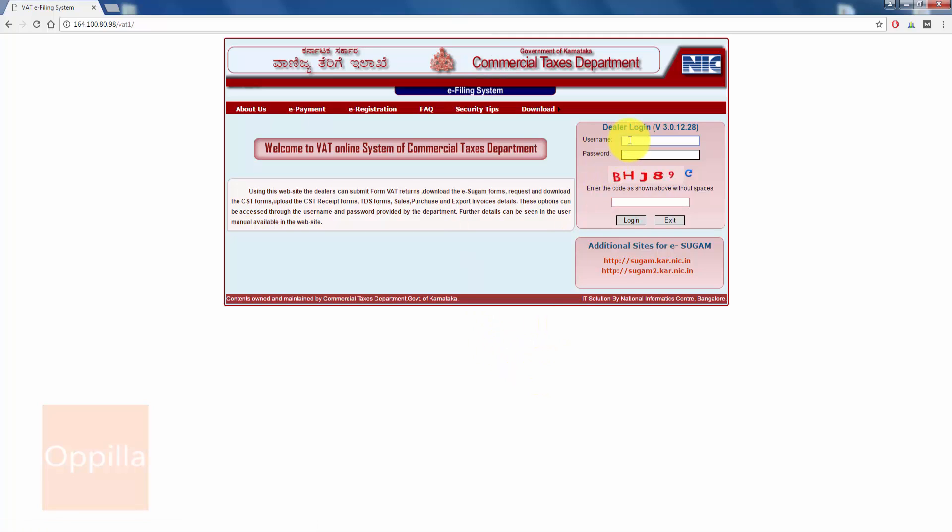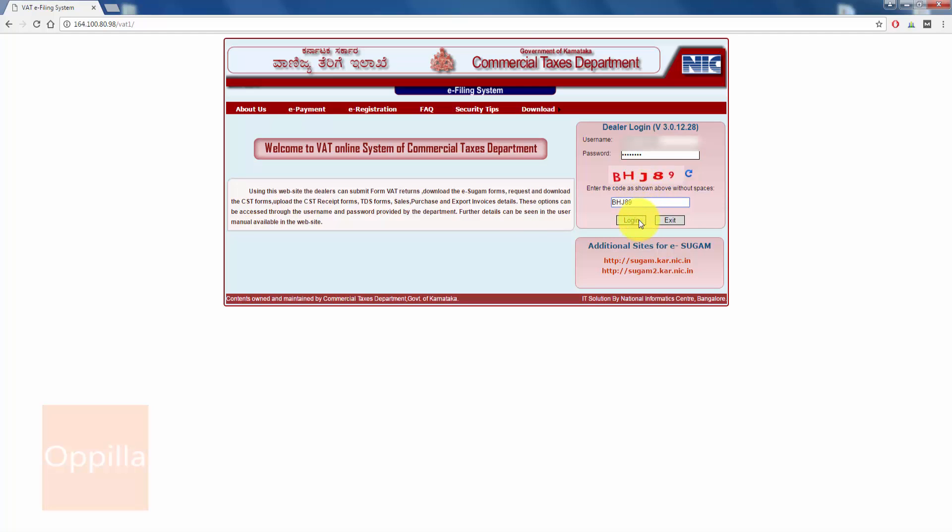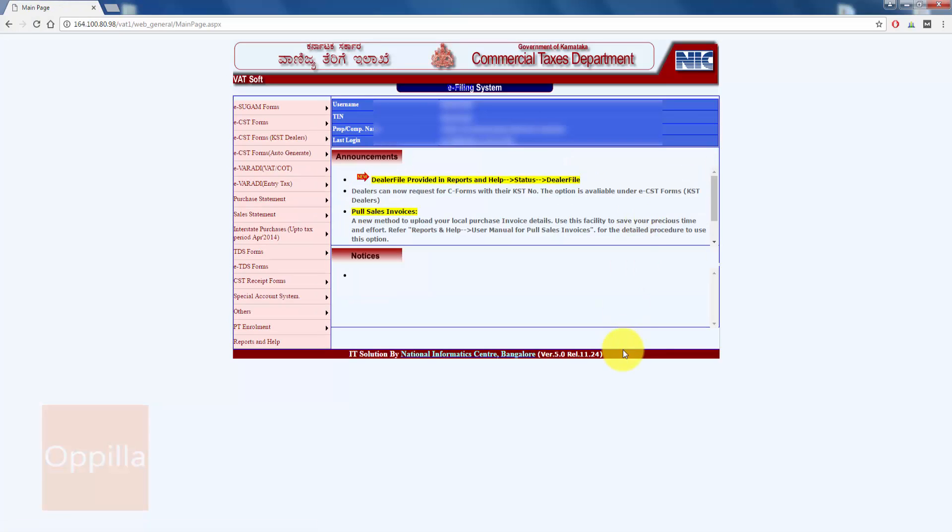On the right hand side, enter the username, that is your TIN number as given by your regional commercial tax department. Enter the password as given by the commercial tax department, enter the captcha code, and then click login.